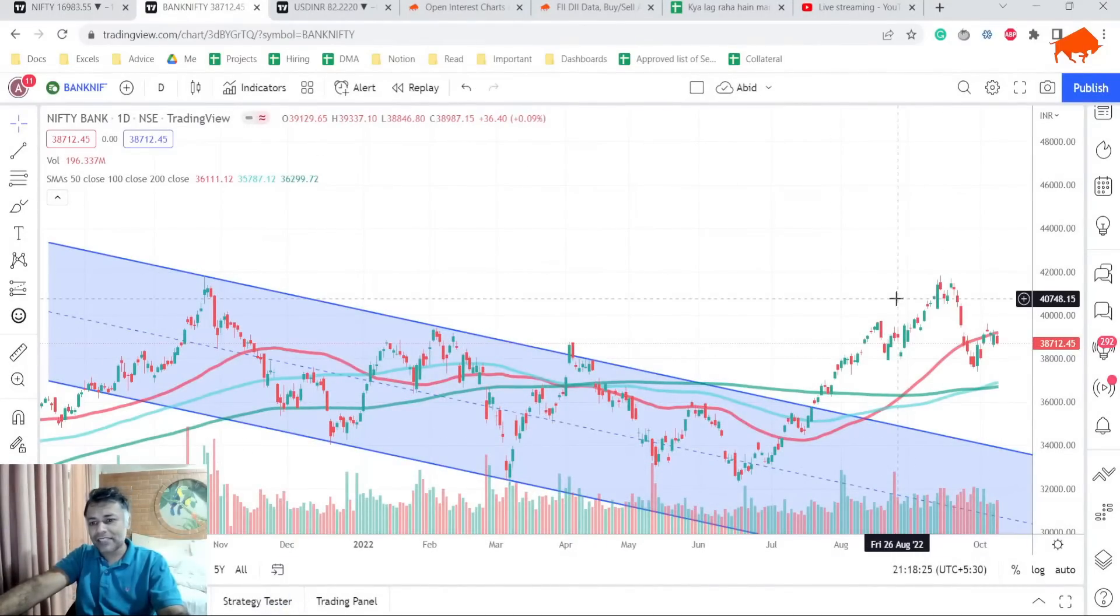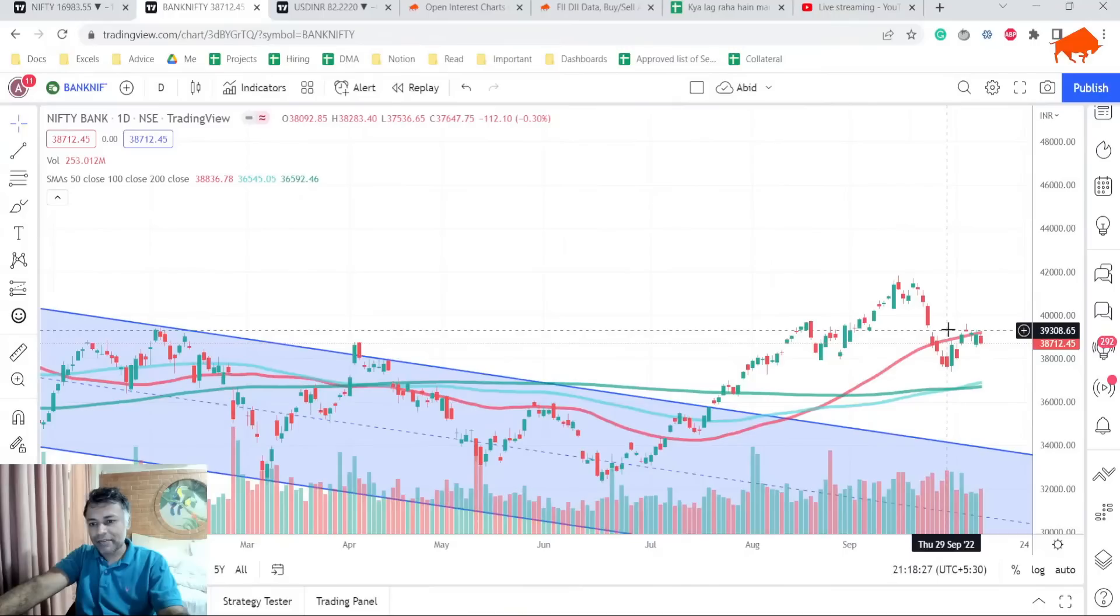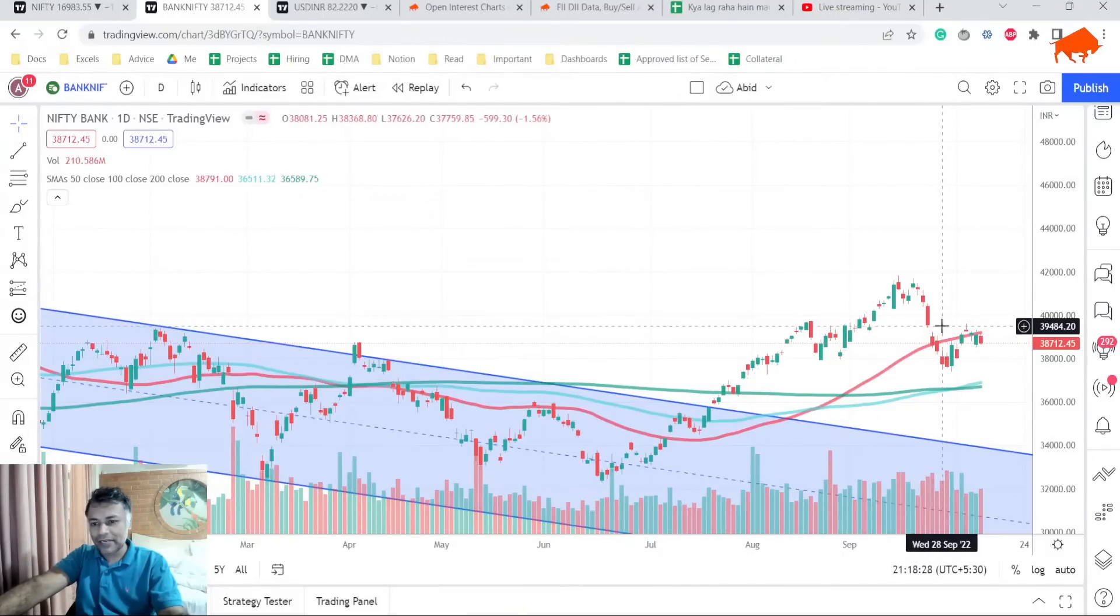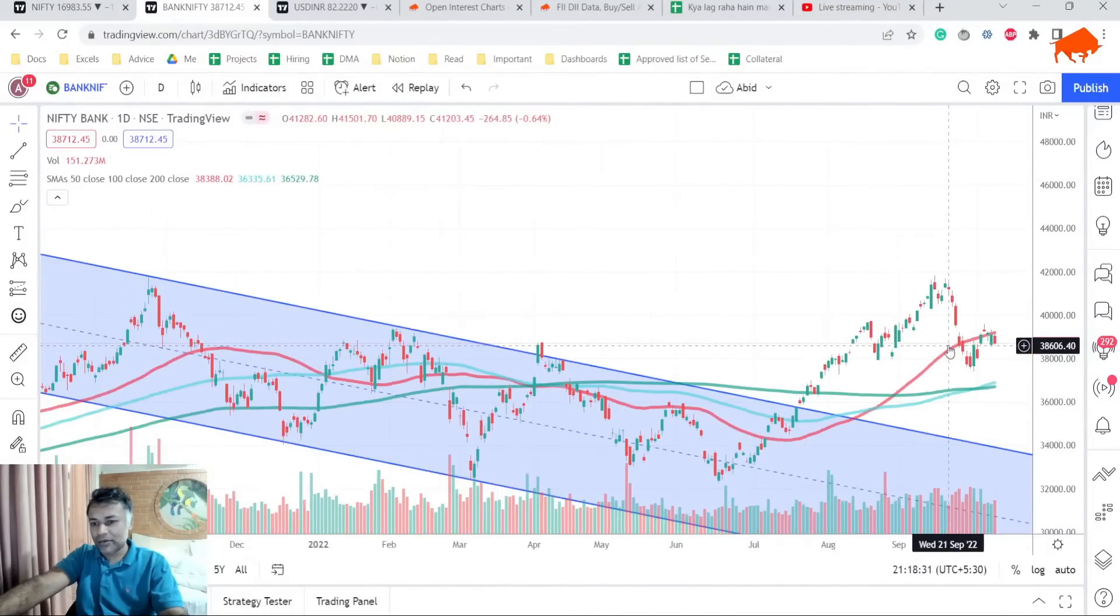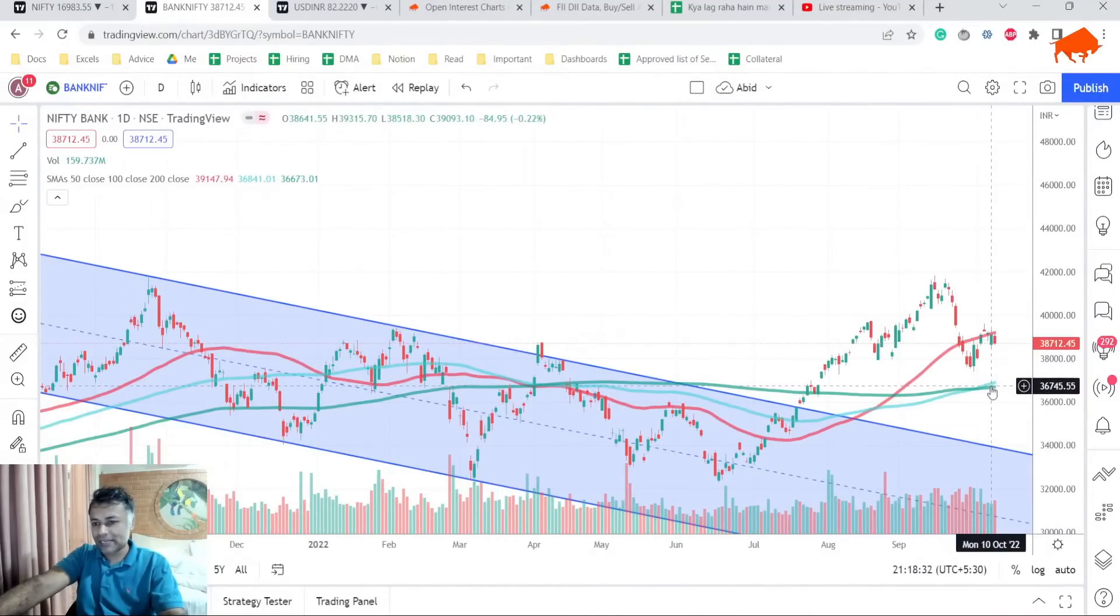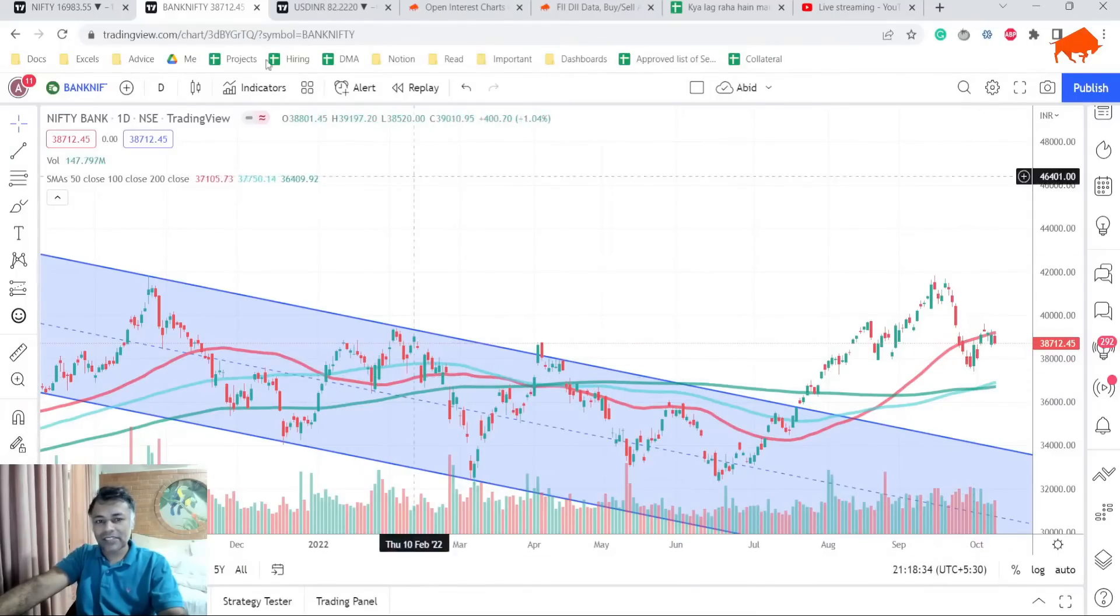Now let's look at Bank NIFTY. Bank NIFTY, yesterday we talked about it, there was a 50 DMA here. It tested 50 DMA, rejected and came down today. This is a negative signal for sure. Bank NIFTY chart looks a little weak right now.